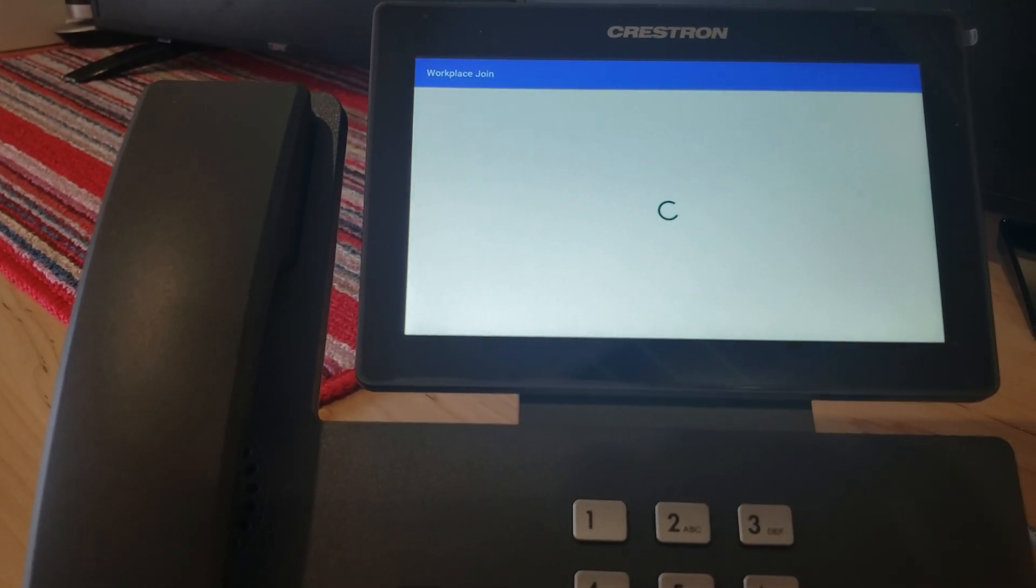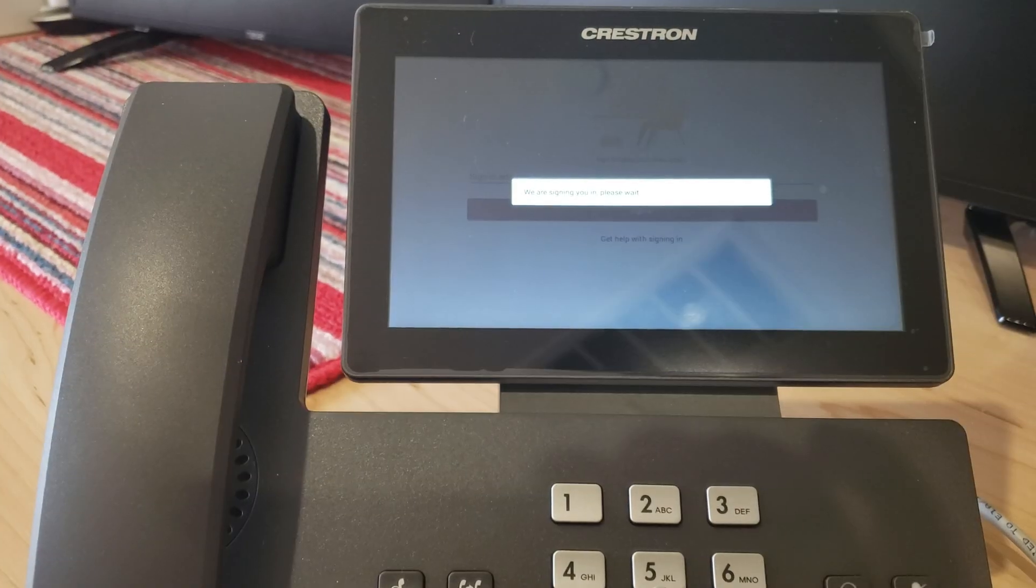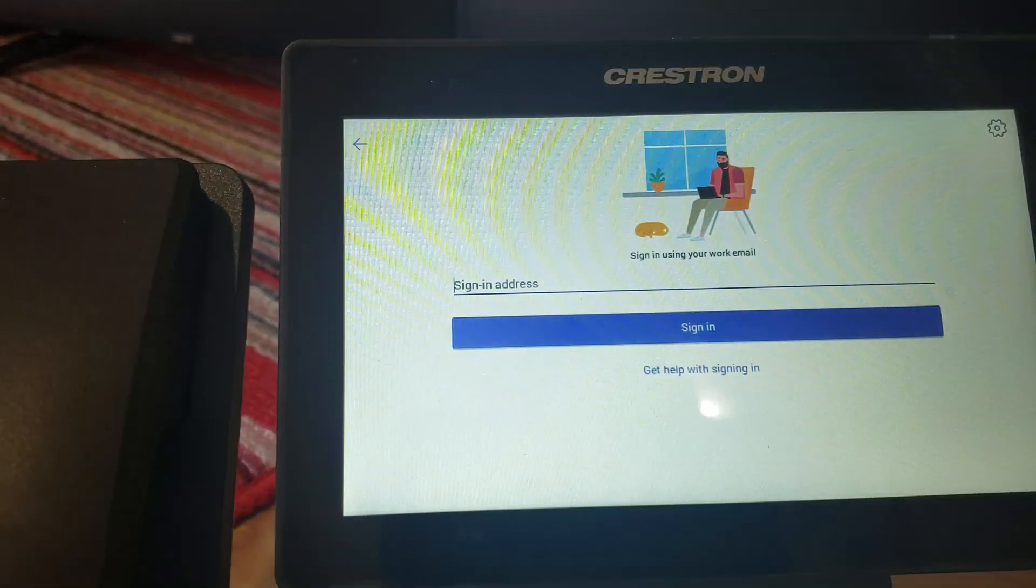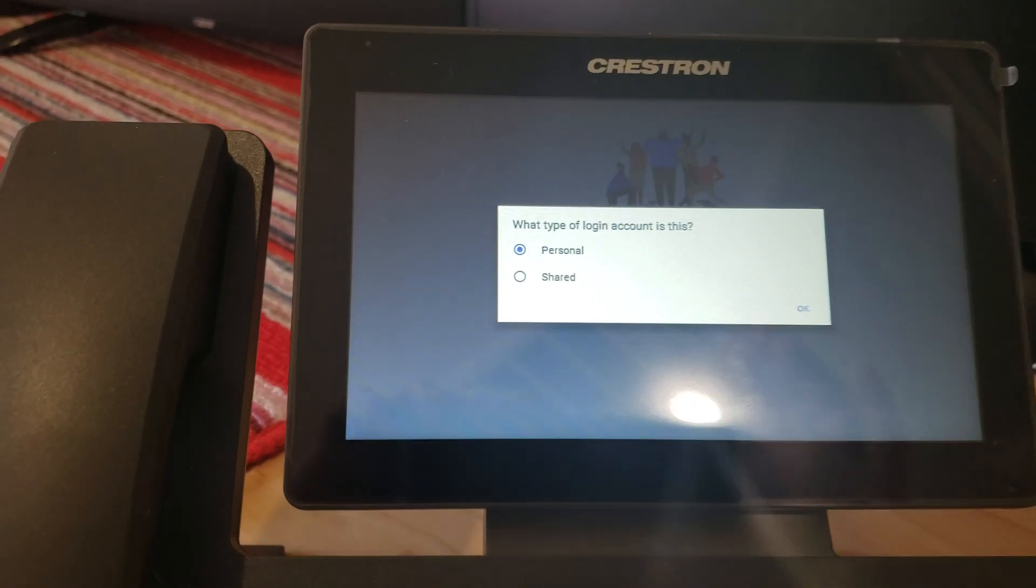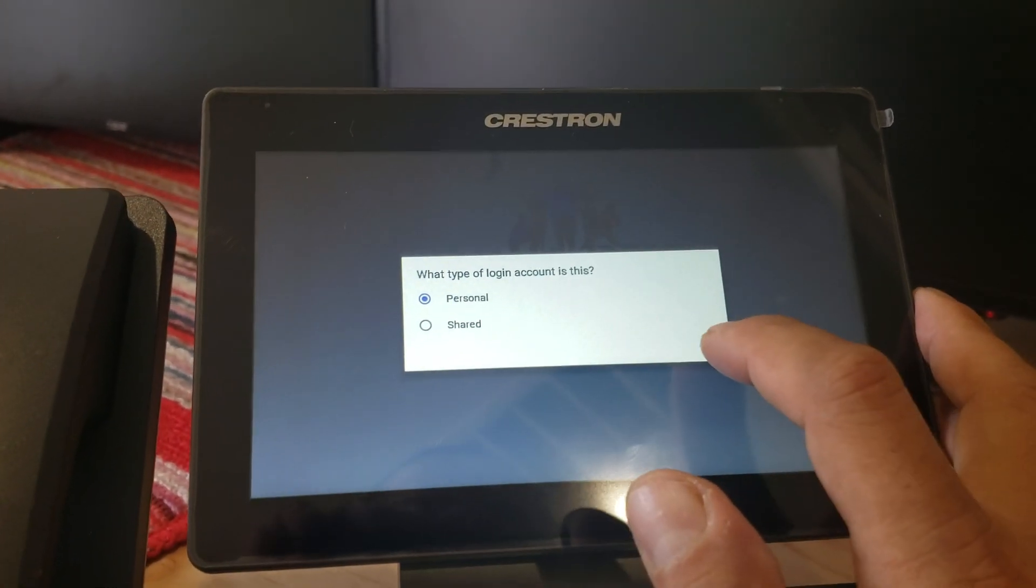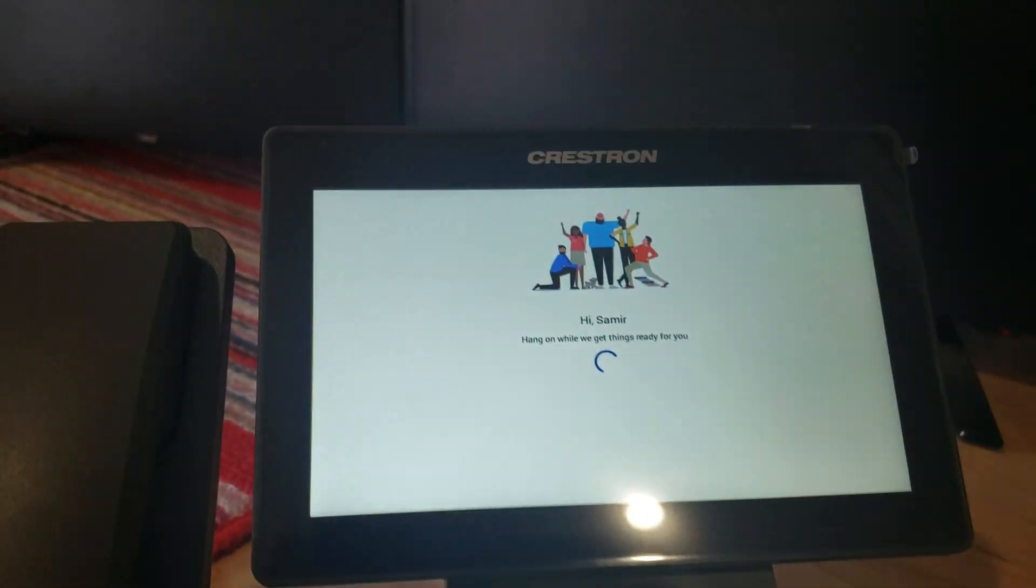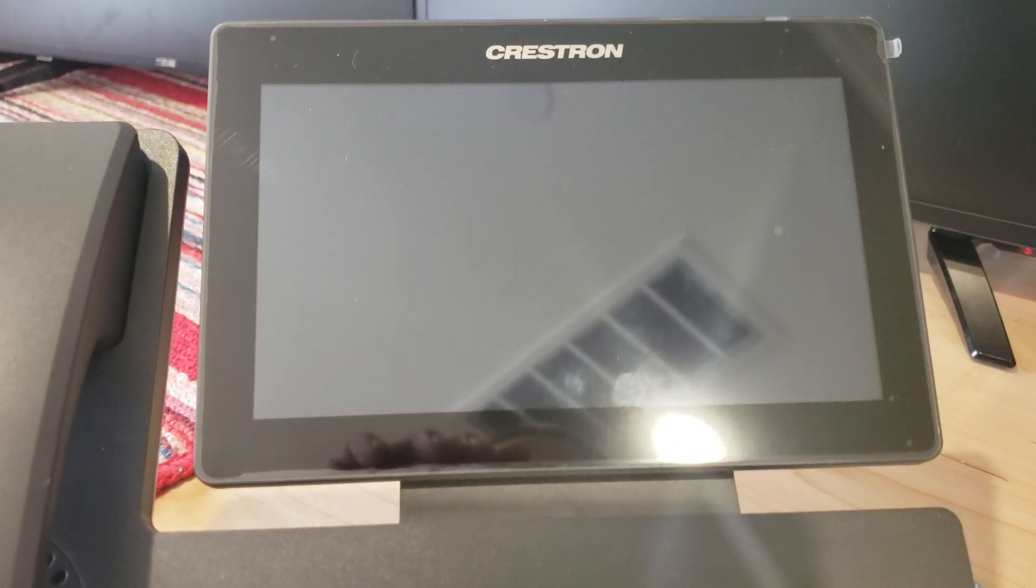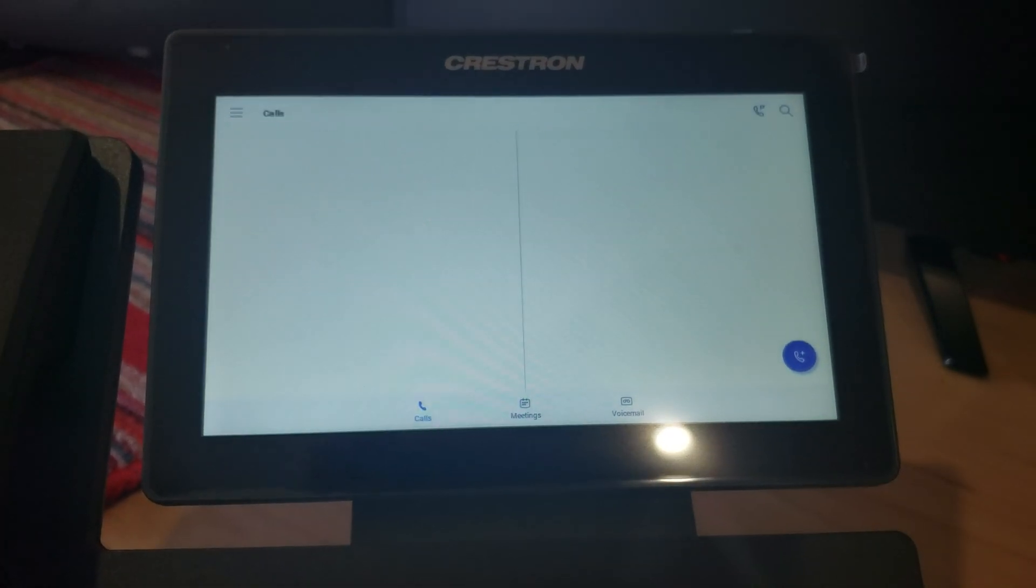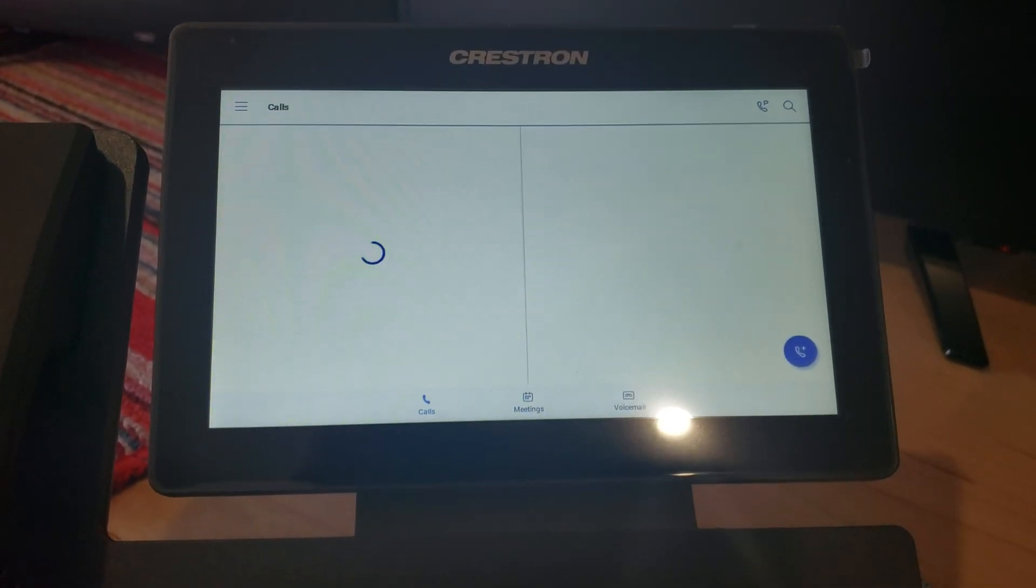Come on. Yep, we're signing you in, please wait. So this is a personal device, not a shared device, not like a common area phone. So I'm going to use personal. If you do shared device, there is a common area phone. The voicemail button and meetings will not be available.